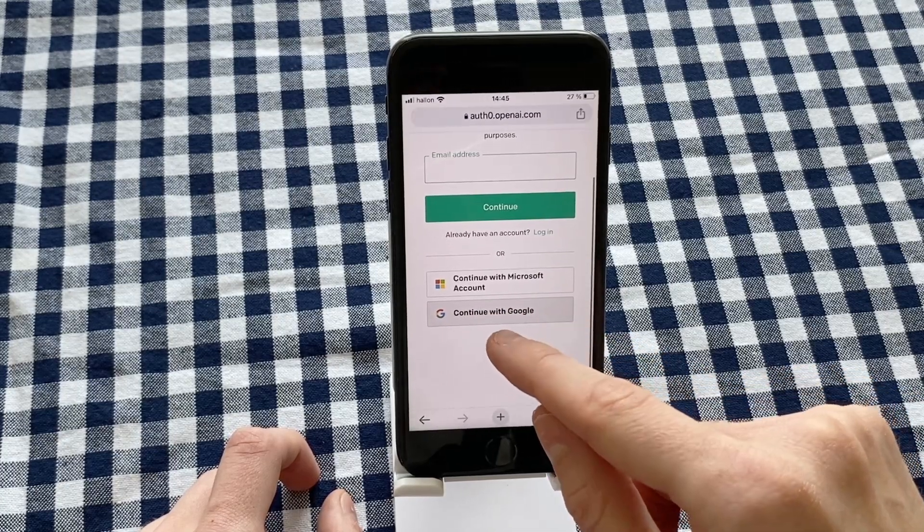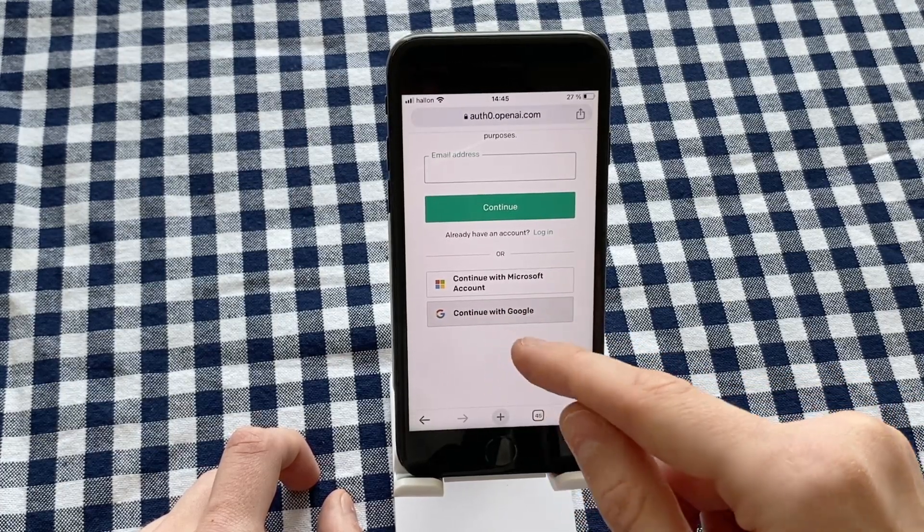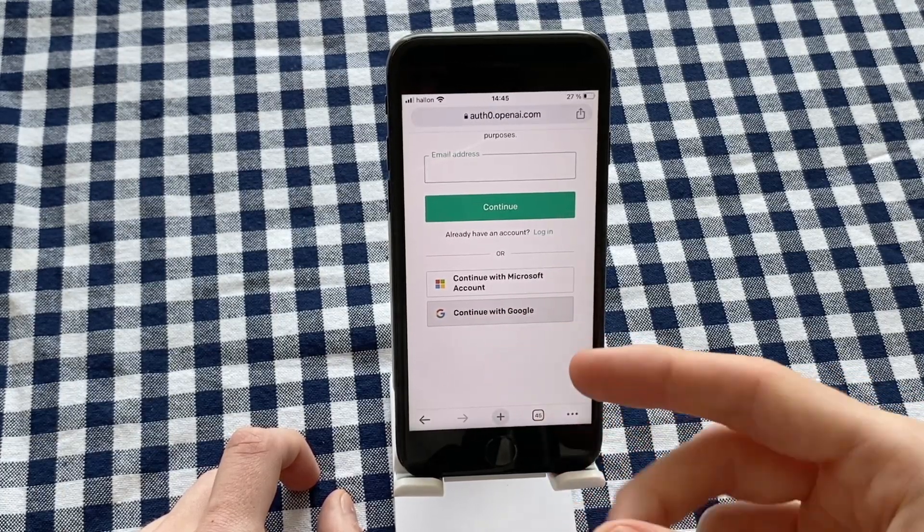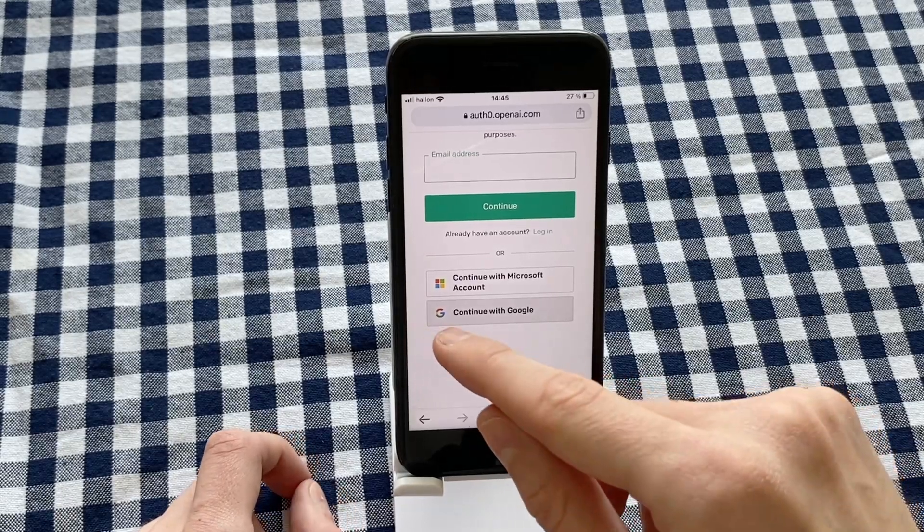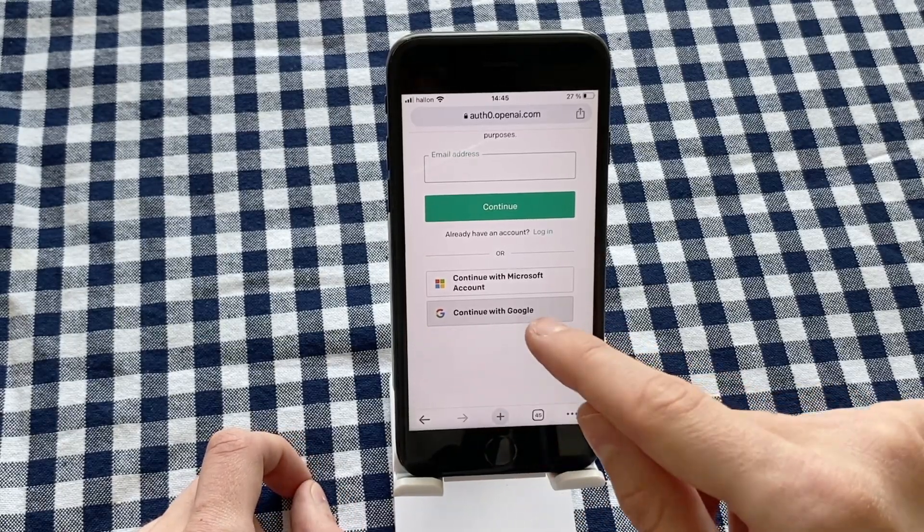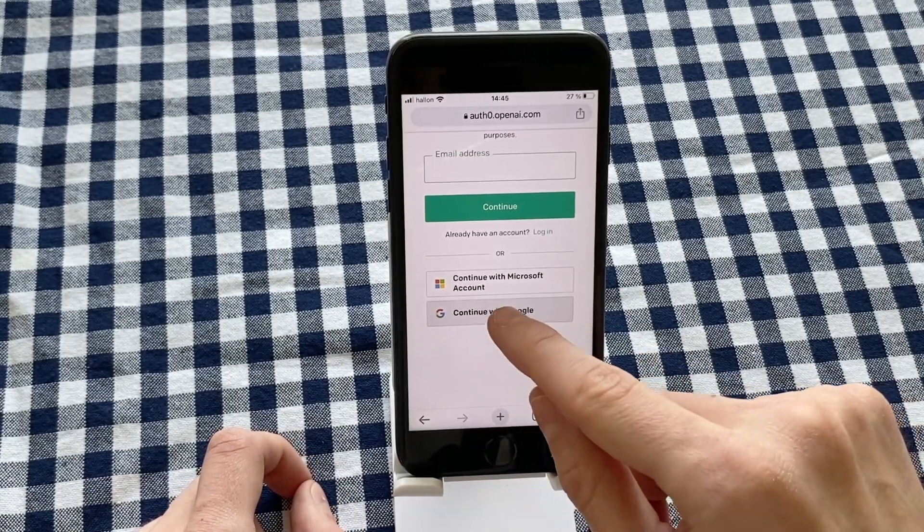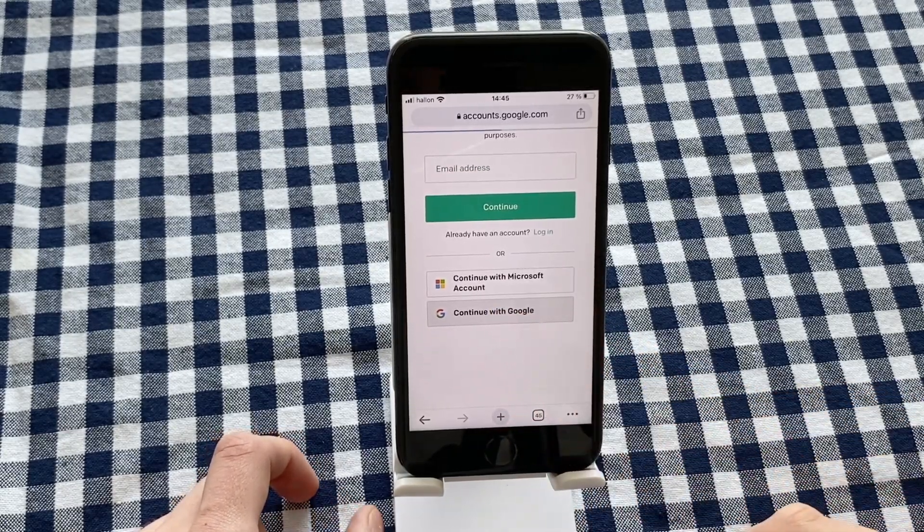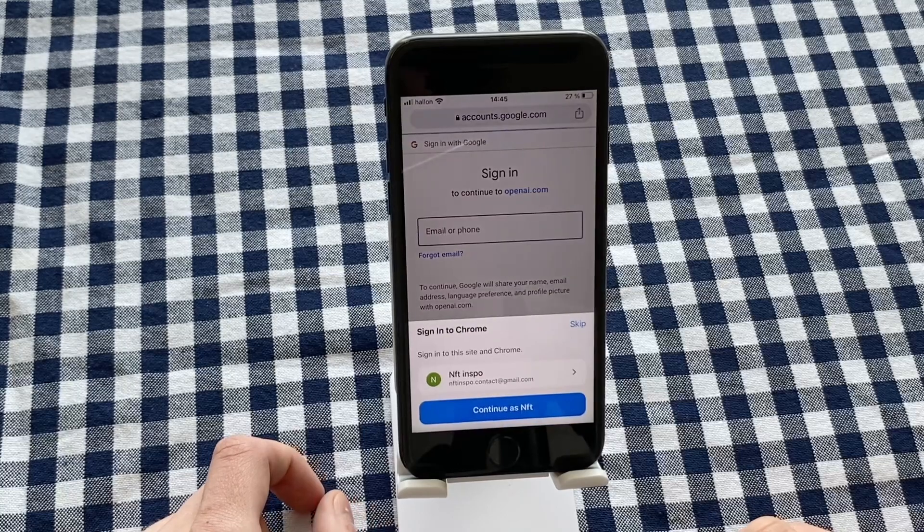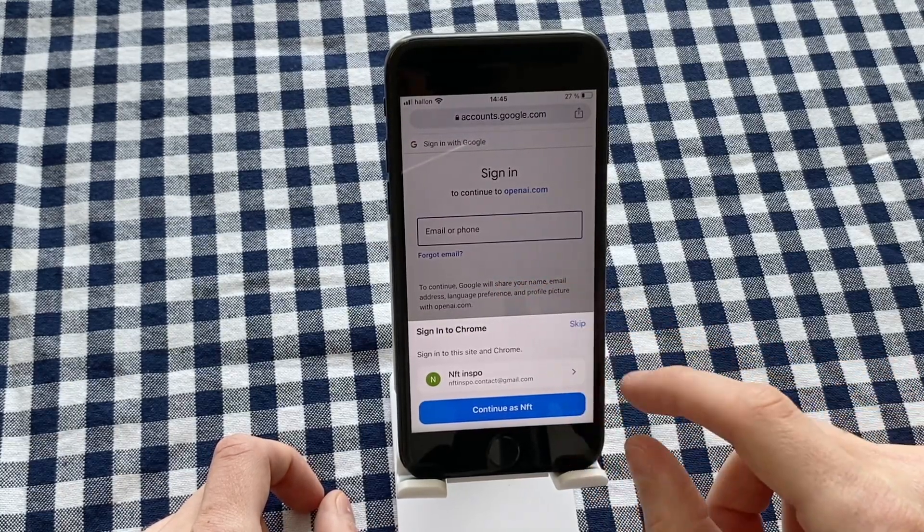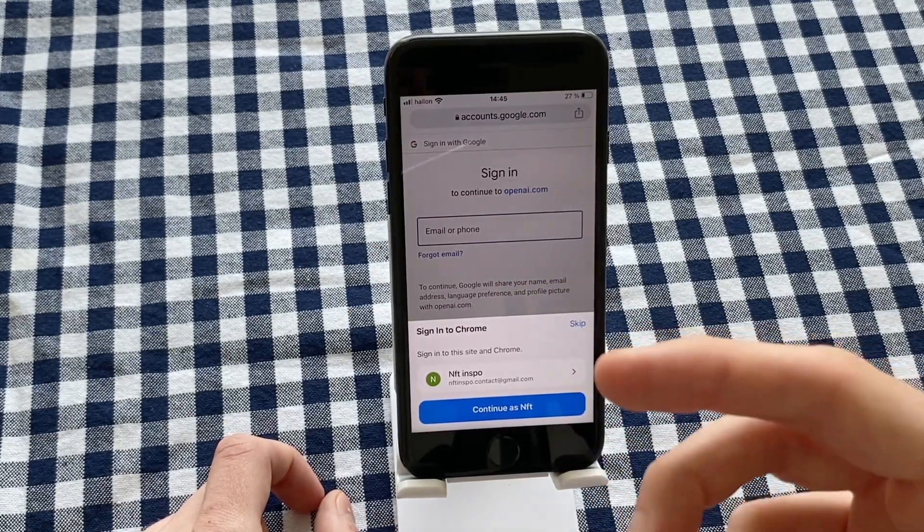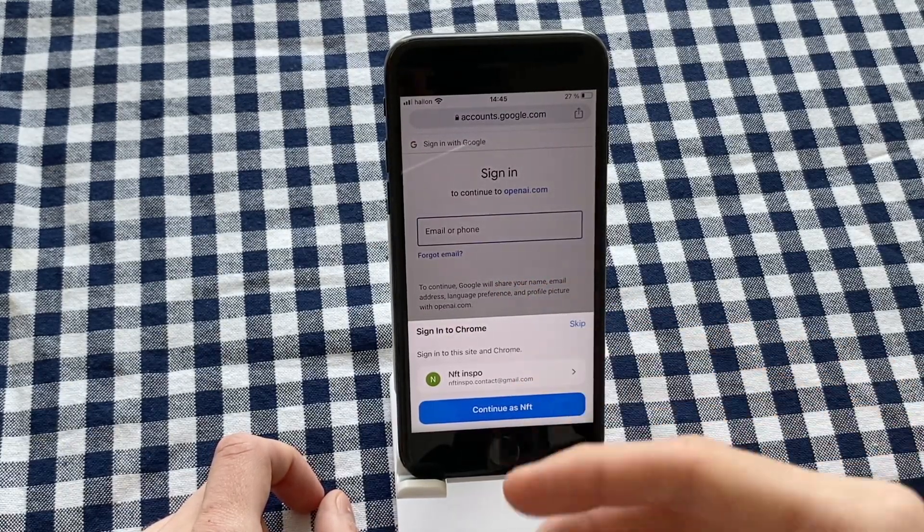If you do have a Google account, you can just click right here and that will be perfect. What you need to do after that is to sign into your Google account. As you can see, I have this option where I can continue as my email.